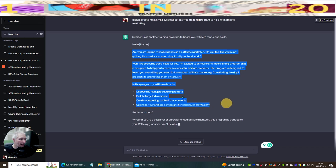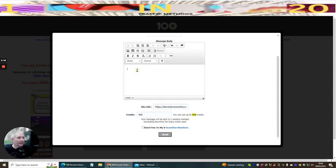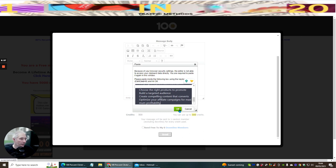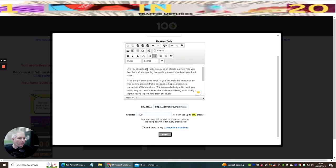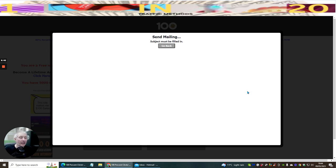We're going to go back to 100% and paste this in. Now it's very important — you're not allowed to put any URLs inside this message. I've just put the text in, put 500 credits, and now I'm going to hit send. That's gone out to 500 people inside the 100% Club, and I may get a few more people which will be connected to my AWeber account.